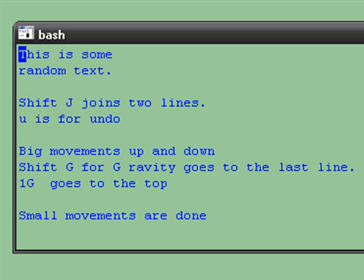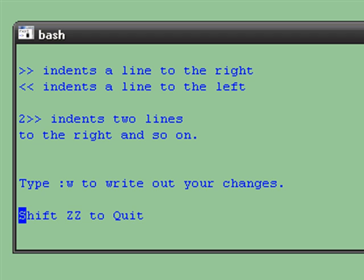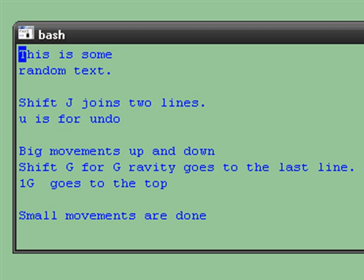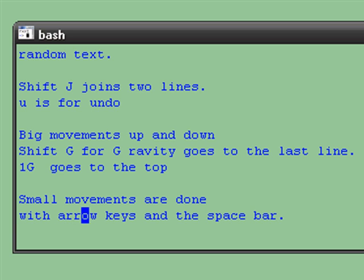Big movements up and down are done with the Shift-G key for gravity. Shift-G goes to the last line. One Shift-G goes to the top. Small movements are done with the arrow keys and the space bar.